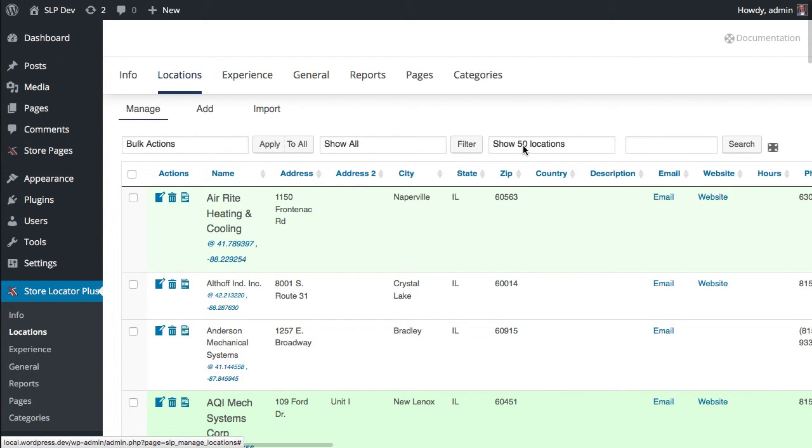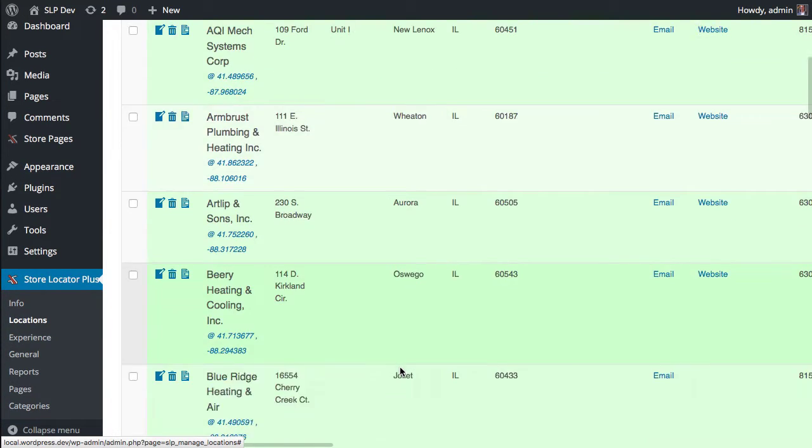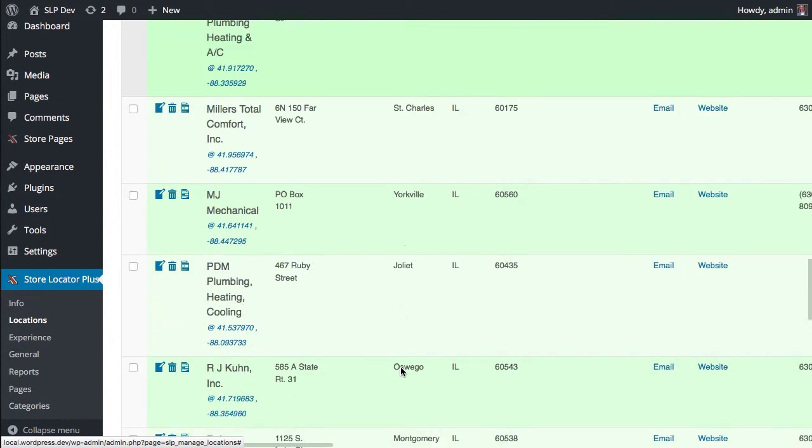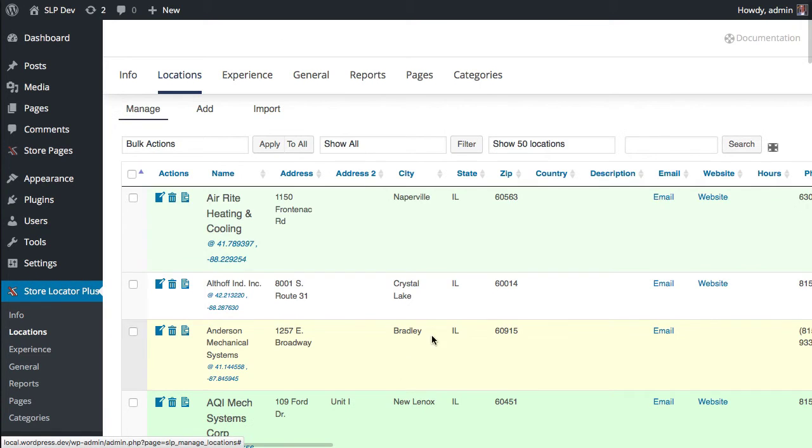You'll also notice that now with version 4.5, as soon as you pick a new number of locations to display, it will automatically update the display to show that many locations. So now I've got all 50 of my locations showing.